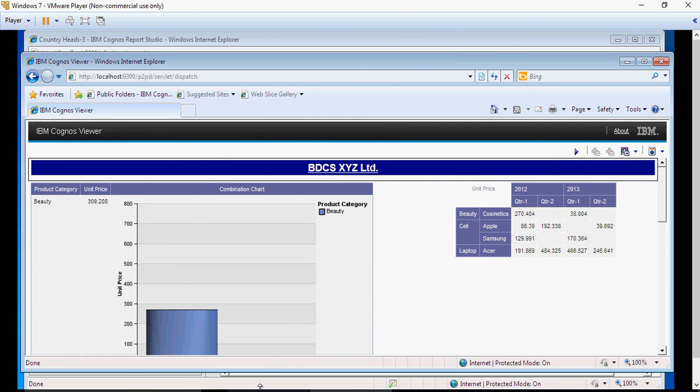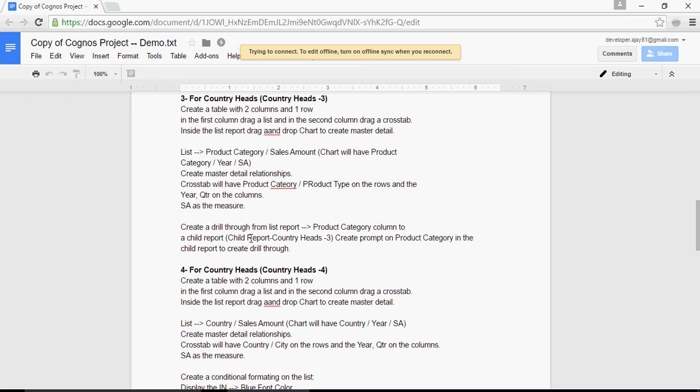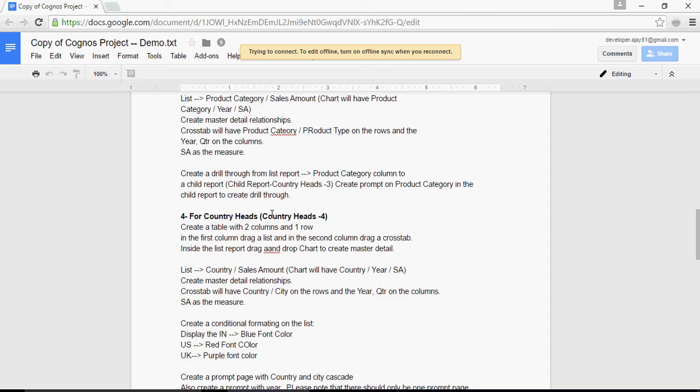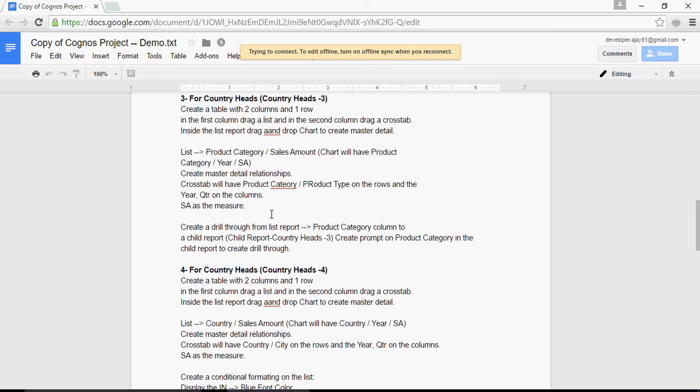So, here, now we have to create a drill through. See this complexity. You have multiple layouts, objects like list, crosstab, chart. You have master detail. And now, you have drill through. So, in the next video, we are going to talk about the drill through for this report. It's probably going to be in the same lines as we have done earlier. Thank you for watching.